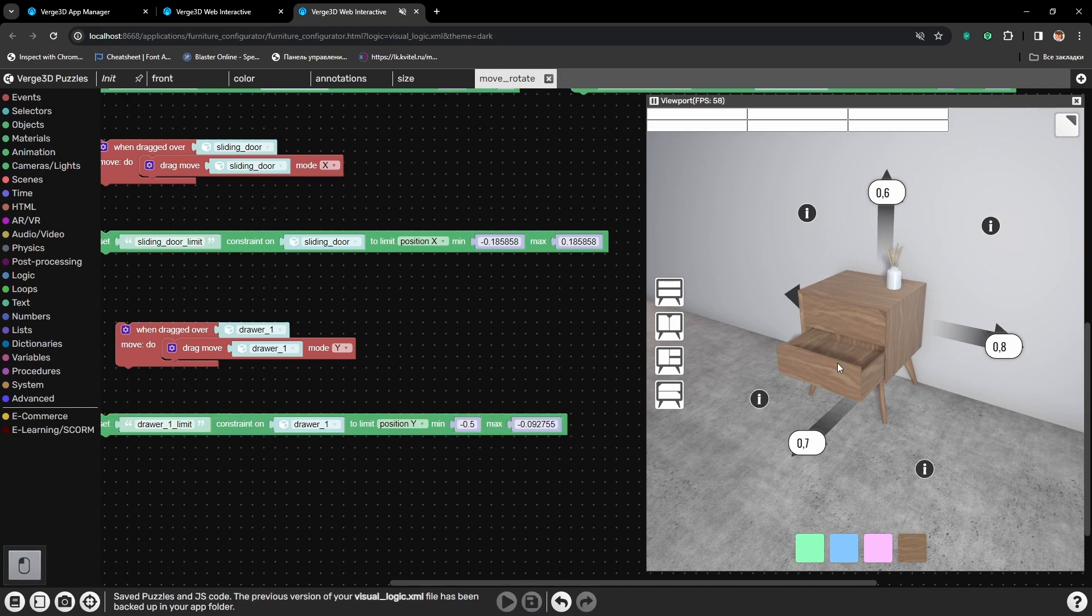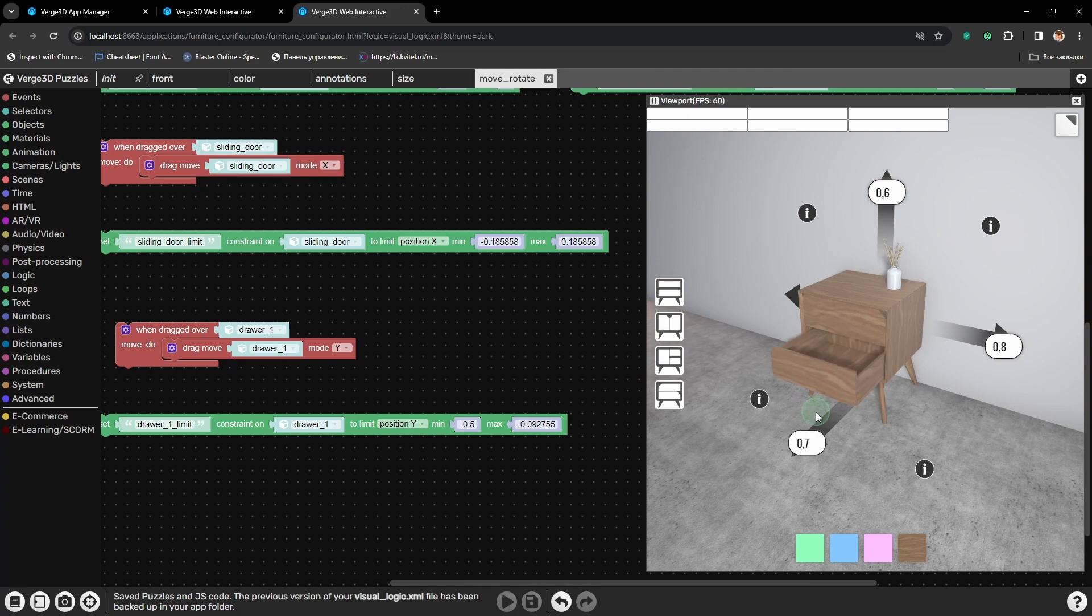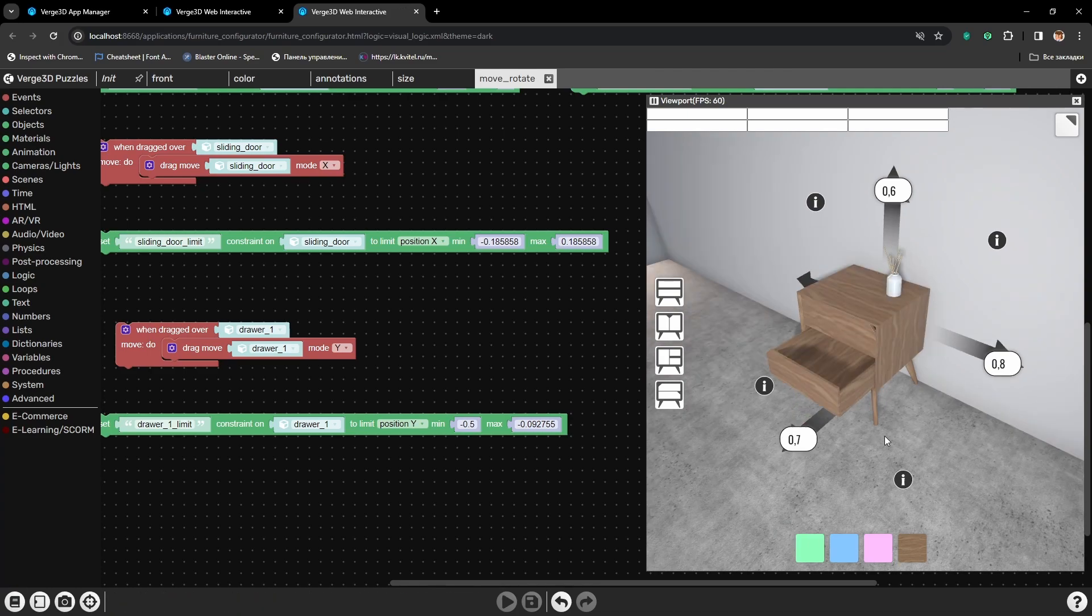So here I will also type minus 0.5. Let's save, press play and check. And here we go, the bottom drawer works perfectly.